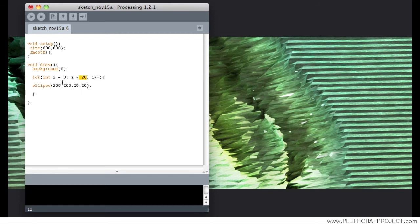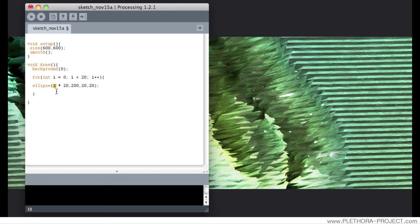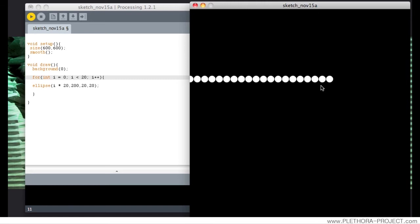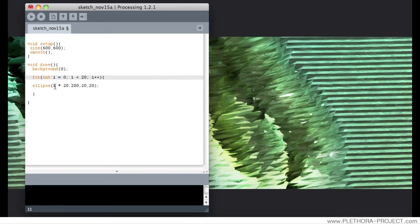How can we check that? We can use the variable i within these curly brackets as well. So we could say i times 20 for the position. First time around i will be 0, 1, 2, 3, till 19 — so we will get 20 ellipses, each one located 20 units from each other. In this way we are using the variable i, which is our counter, for changing information happening inside the for loop — in this case the ellipse command.